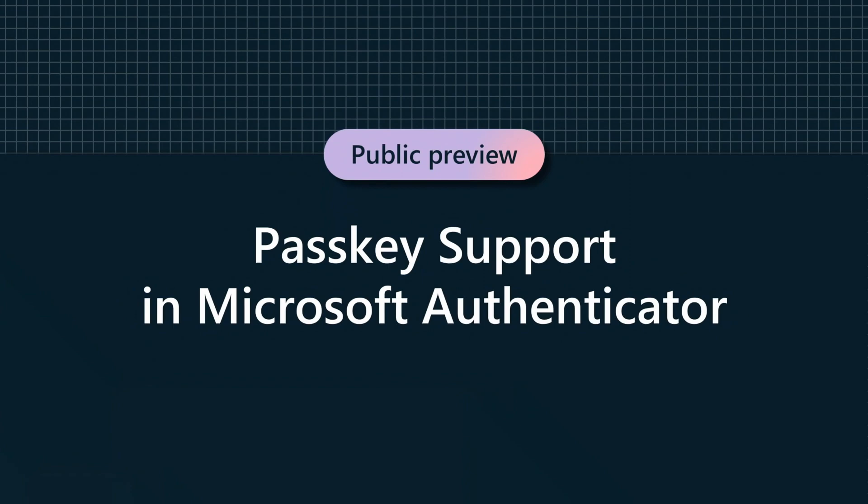So today, I'm pleased to make a couple new announcements. First, we are bringing passkeys to Microsoft Authenticator. So you will be able to create and manage passkeys using Authenticator. And then second, you can now create device-bound passkeys in Authenticator. So this will give you the same level of security as FIDO2 security keys, but it is a lot more convenient and, frankly, less expensive than purchasing all the separate security keys for all of your users.